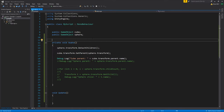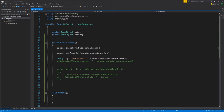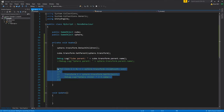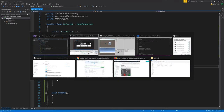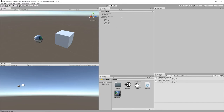Another thing we may want to do in code is change child-parent relationships. On the sphere's transform we call DetachChildren, which takes all its children and makes them independent root objects. Then we take the transform of our cube and set its parent to be the sphere's transform — because the API exposes parent-child relationships through transforms, not game objects directly. So now even though the scene has four cubes, the sphere should only have one child. Running this: cube parent is sphere, and sphere has only the one child. These changes are transitory — when the game stops, the scene reverts to how it was defined in the editor.